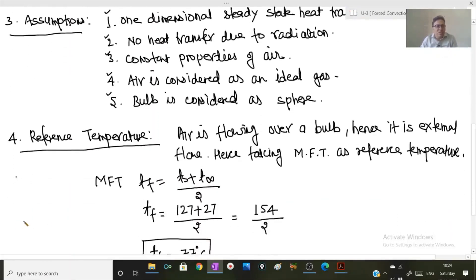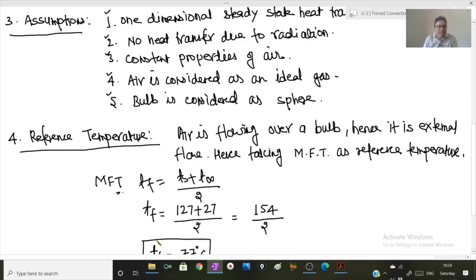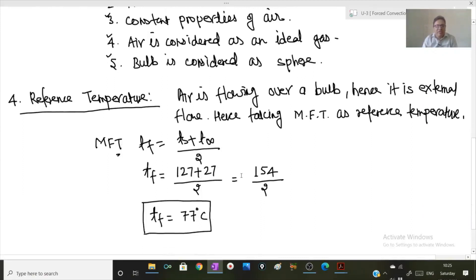Step four is to identify the reference temperature. Since air is flowing over this spherical shaped bulb in external flow, and as per the thumb rule unless otherwise stated, mean film temperature is taken as the reference temperature. Mean film temperature Tf equals Ts plus T-infinity divided by 2. Ts is 127 and T-infinity is 27, so the mean film temperature is 77 degrees Celsius.